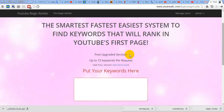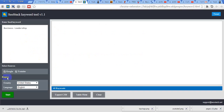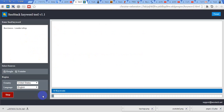Let's see another proof of how this system is so easy and good. Let's choose another sample niche — let's choose business leadership. Put it here and see if we can collect keywords.